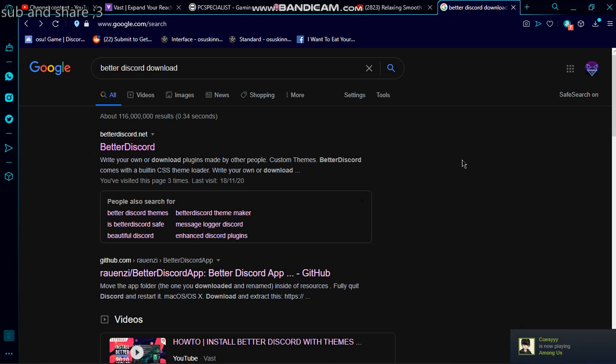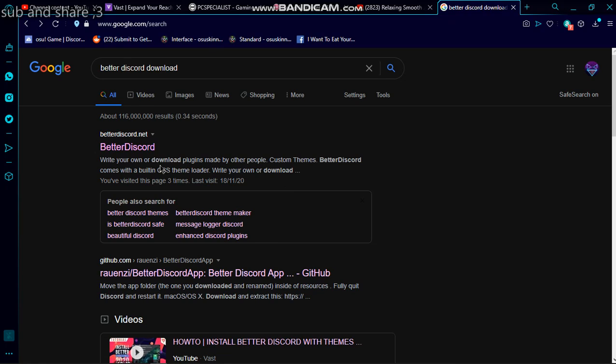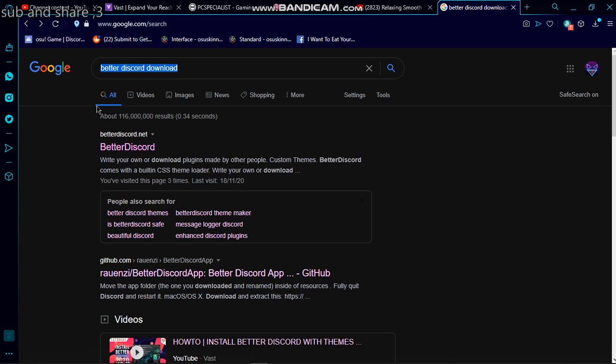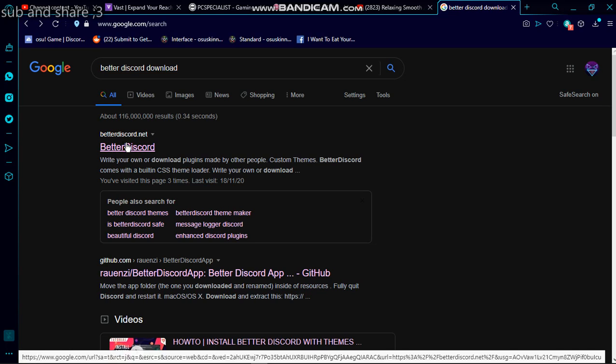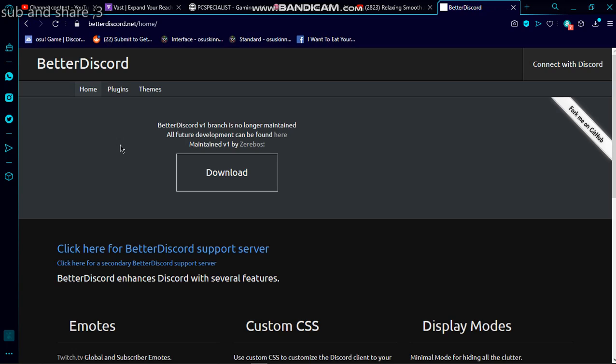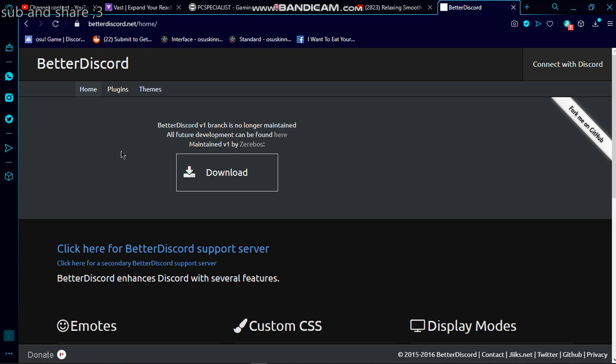Alright, good day. So if you want to download Better Discord for Discord on Windows 10, which is what I'm doing it on, this is going to be a pretty quick video, maybe two minutes. You want to search 'better discord download', go to the first result betterdiscord.net. I'll put that link in the description.